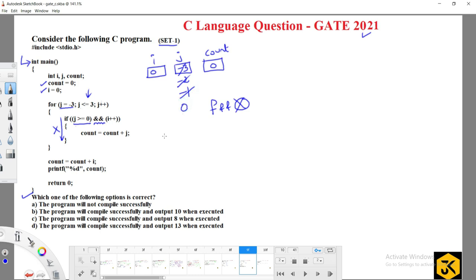Now j=0: 0 less than or equal to 3 — yes; 0 greater than or equal to 0 — yes, condition is true. When this AND condition is true, the other part is executed. There is a parenthesis here — there is a difference between without parentheses and with parentheses. Since there is a parenthesis, i is incremented by 1.